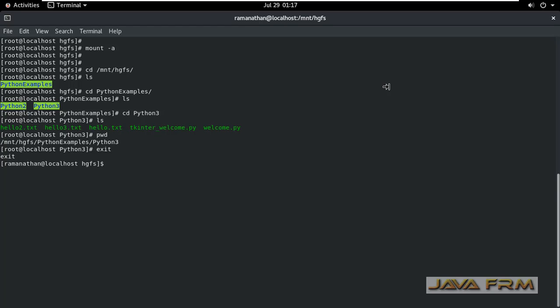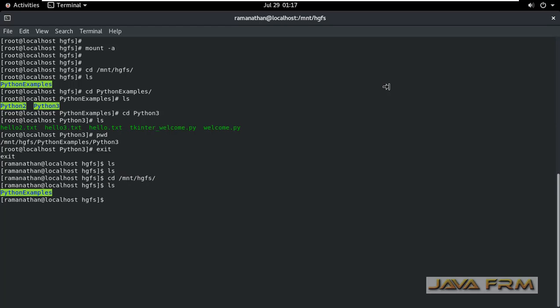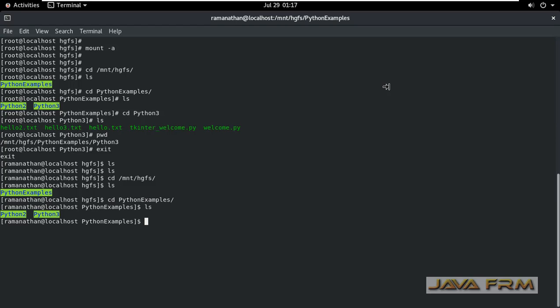So I was executing as a root user. Now as an ordinary user I am trying to access the content. cd slash mnt slash hgfs. Yes, I can access the content.